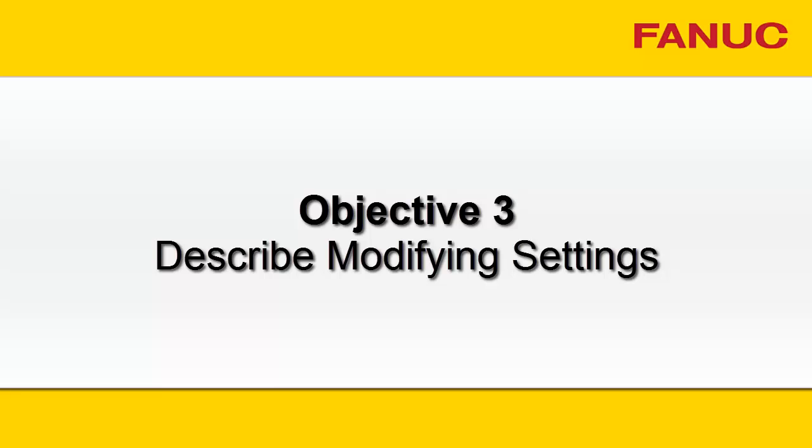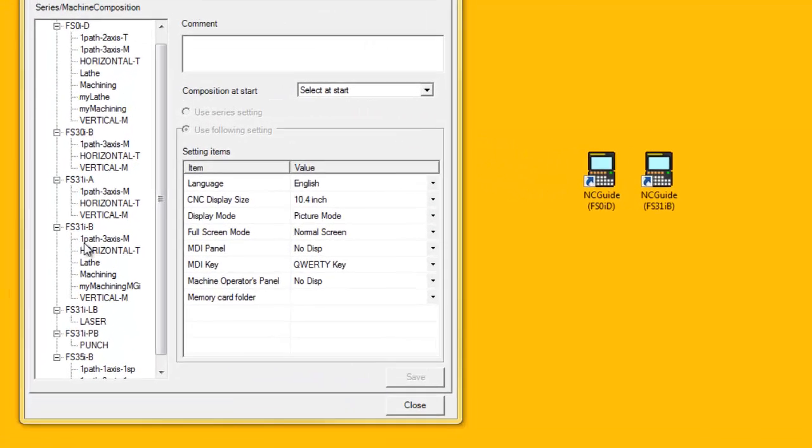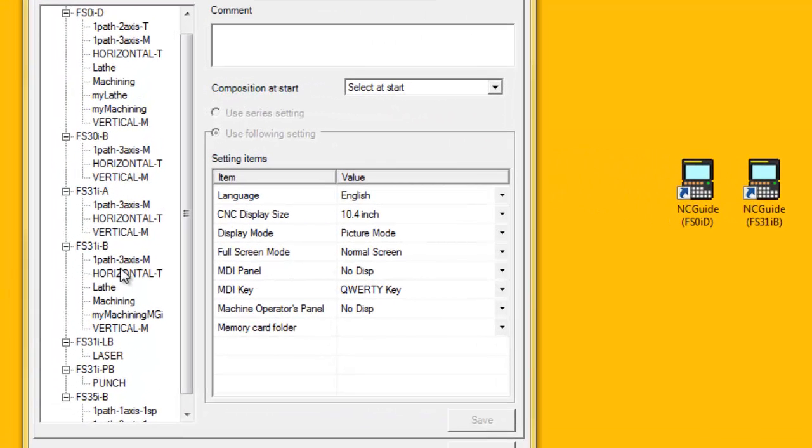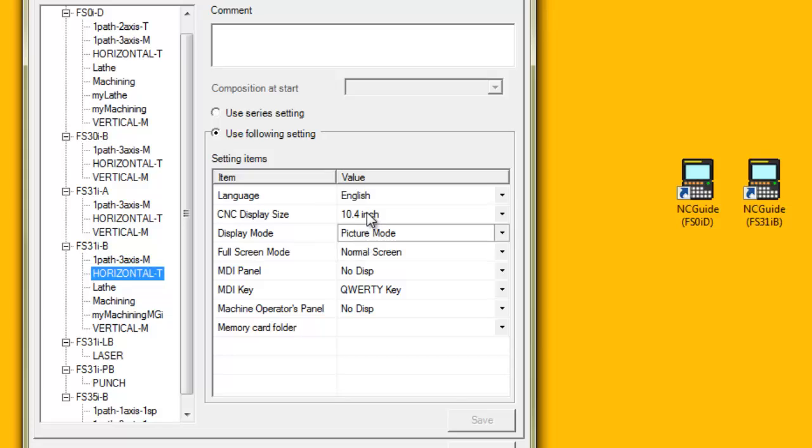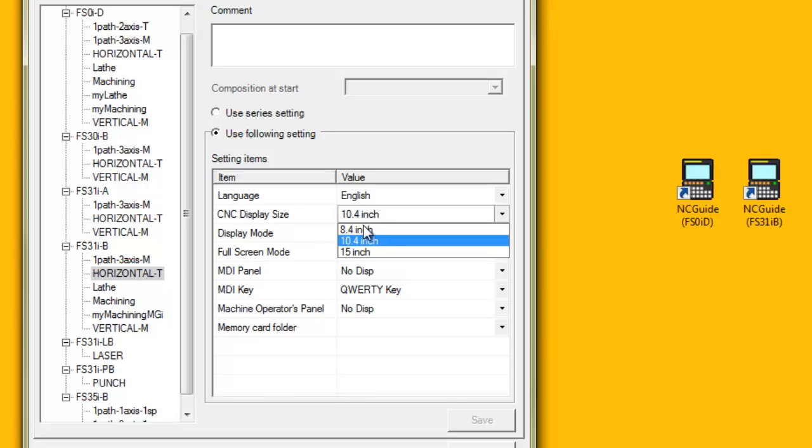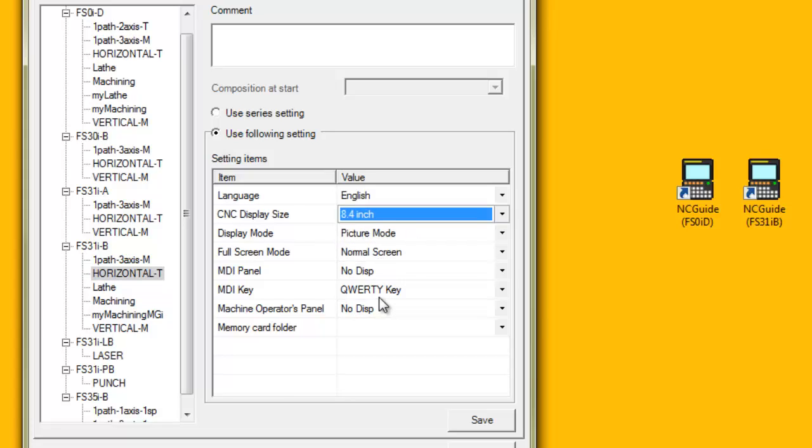Objective 3: Describe Modifying Settings. The benefit of using the setting management tool is that each machine composition can have individual settings.